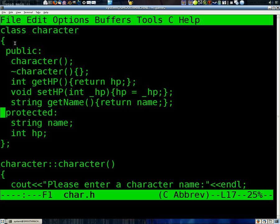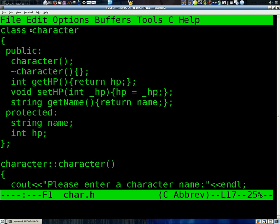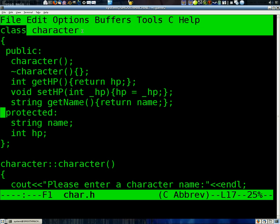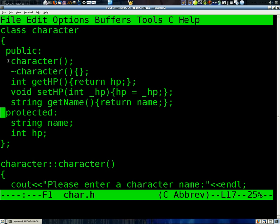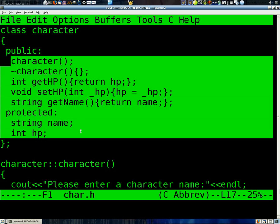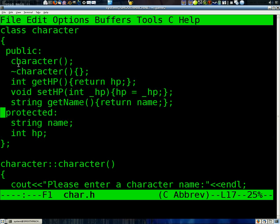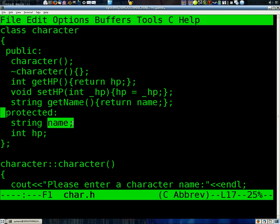What a class is, basically, is defining something in the world, or in our program. For instance, with character, all characters in our game are going to have all of these functions and variables available to them. For instance, all characters have HP, and all characters have names.